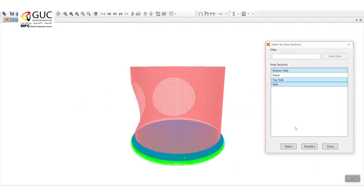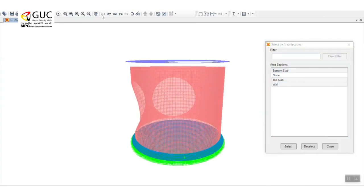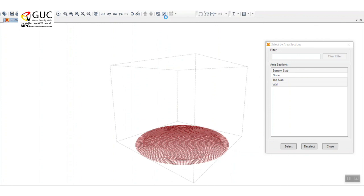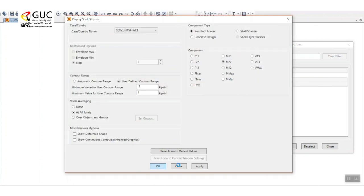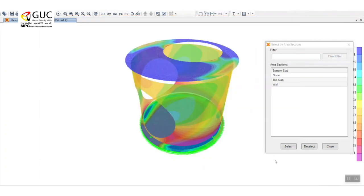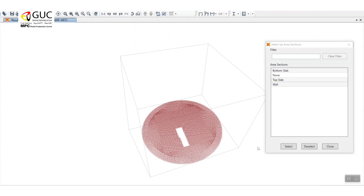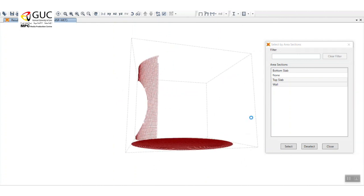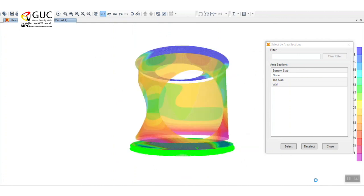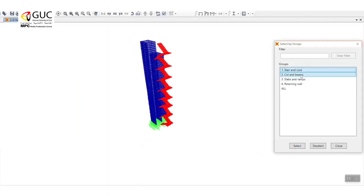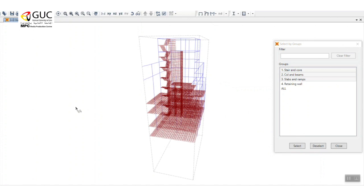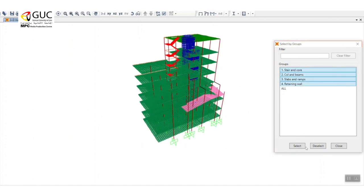Structural engineering design and modeling is constantly evolving to keep up with current trends and advancements in technology. Structural engineering students learn skills and techniques which are essential for the design industry and academic research.